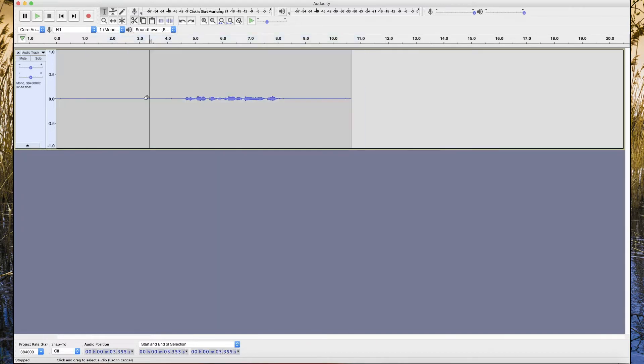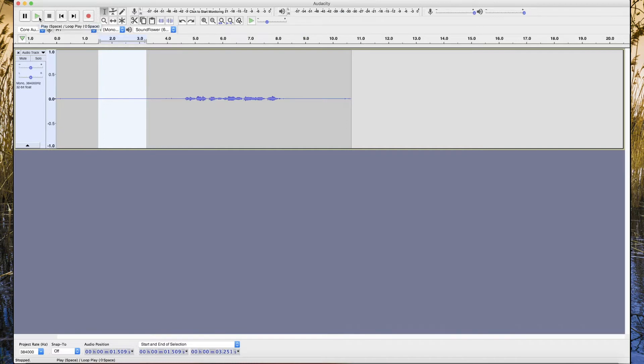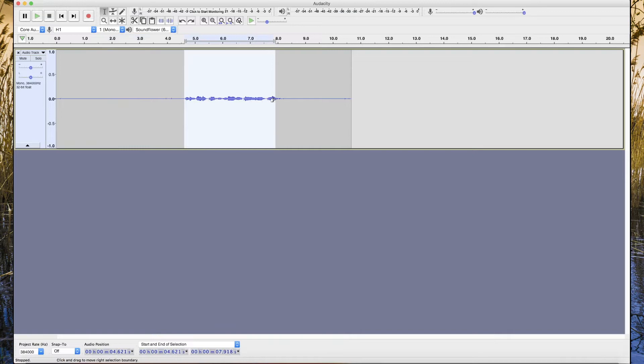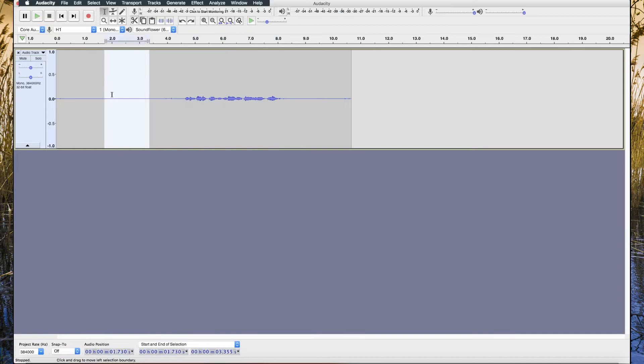Let's see the noise here. I will show you the noise. Let's play the noise. You can hear this noise. This noise, you can hear it here clearly, but here it's with the audio together. But to remove this noise, we have to select the noise here and go to Effect and Noise Reduction.